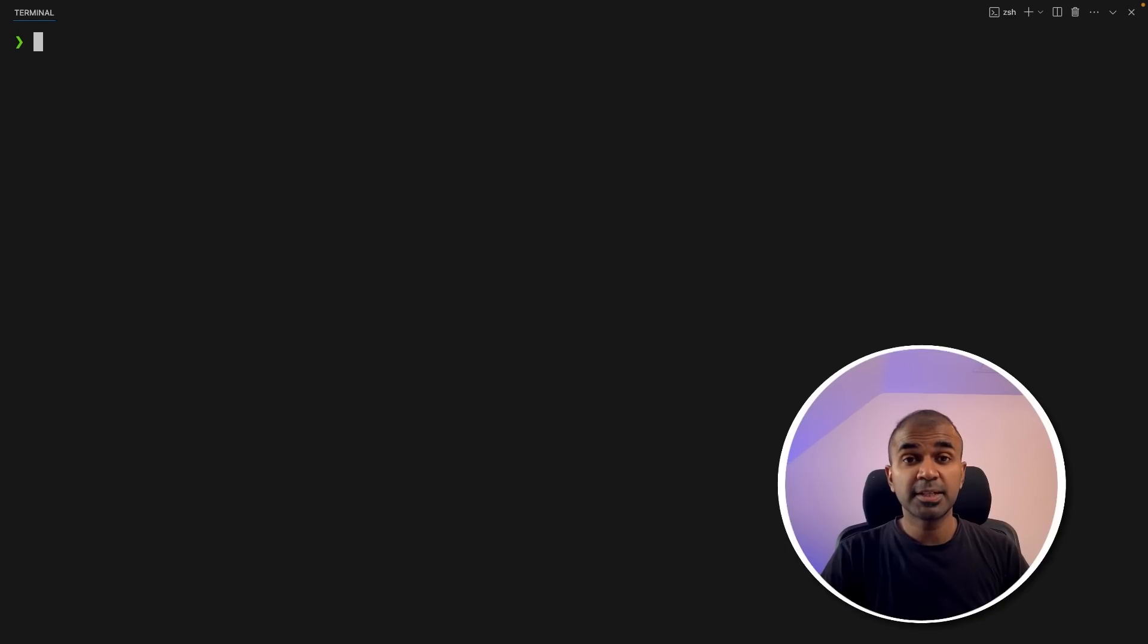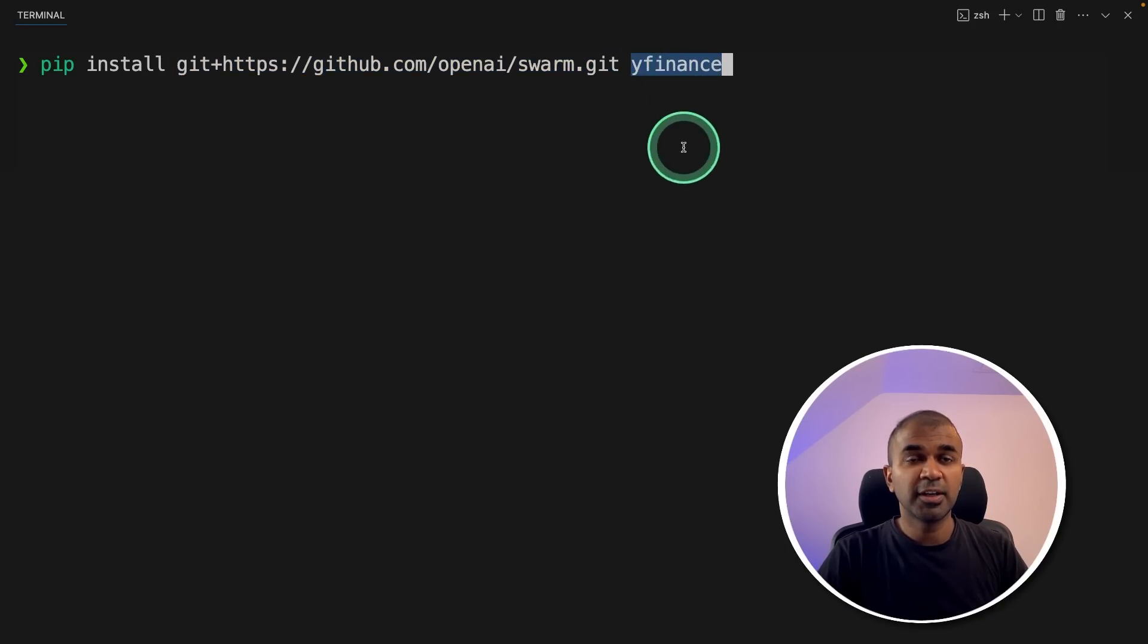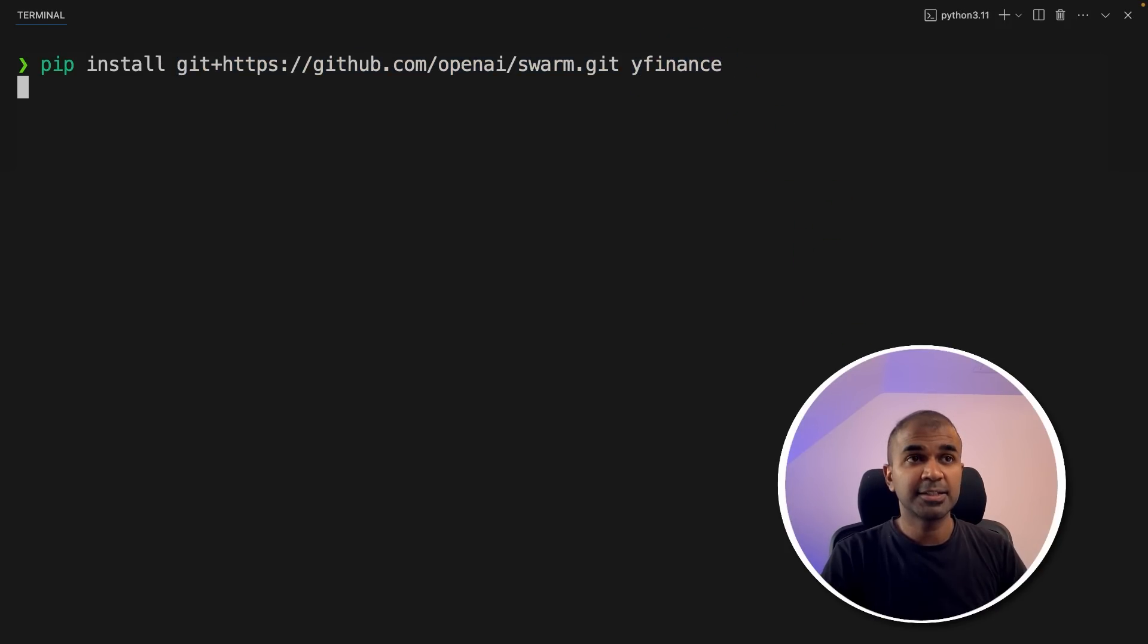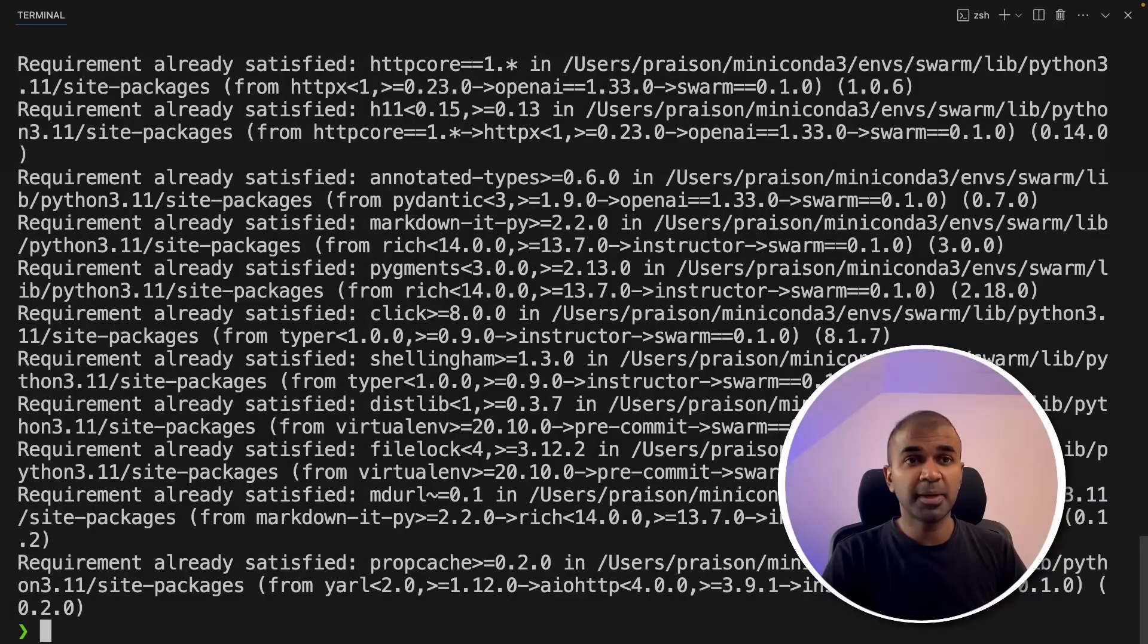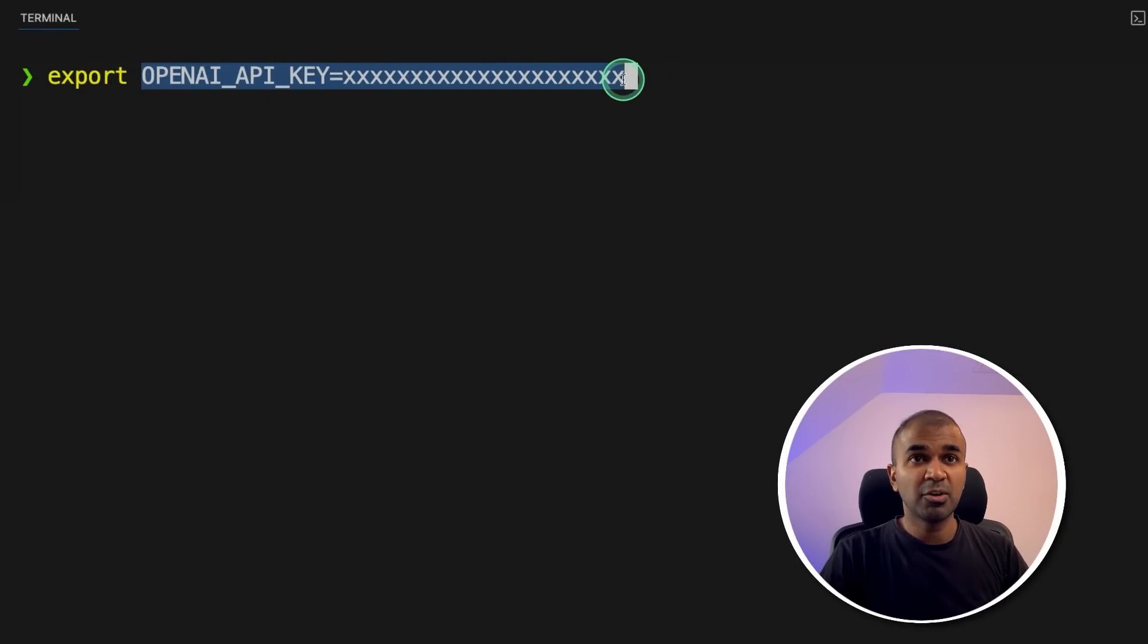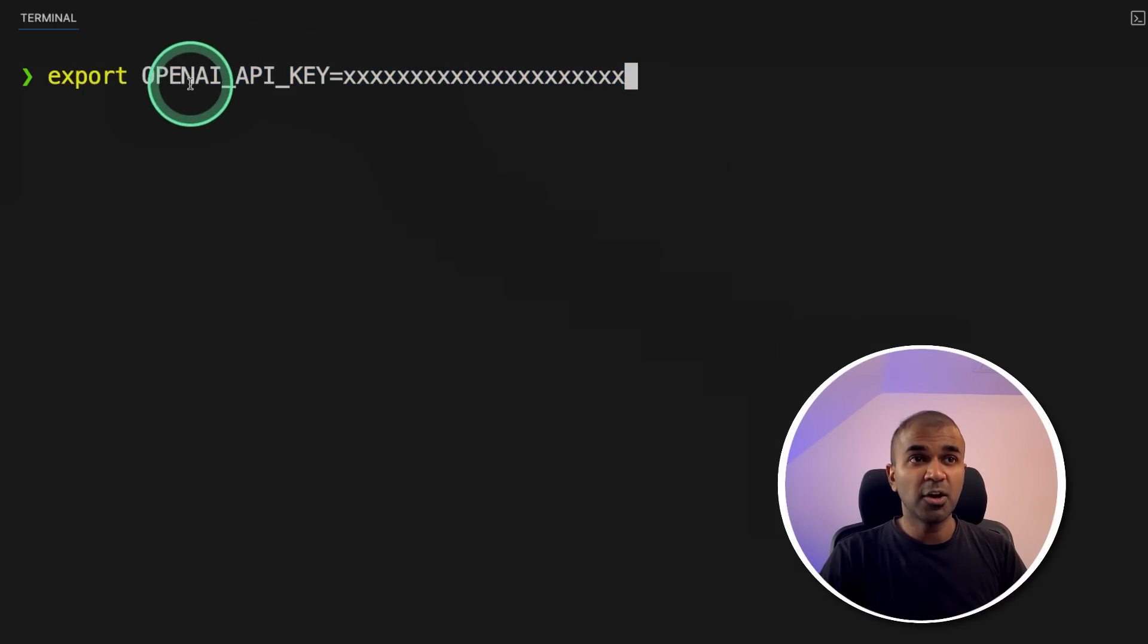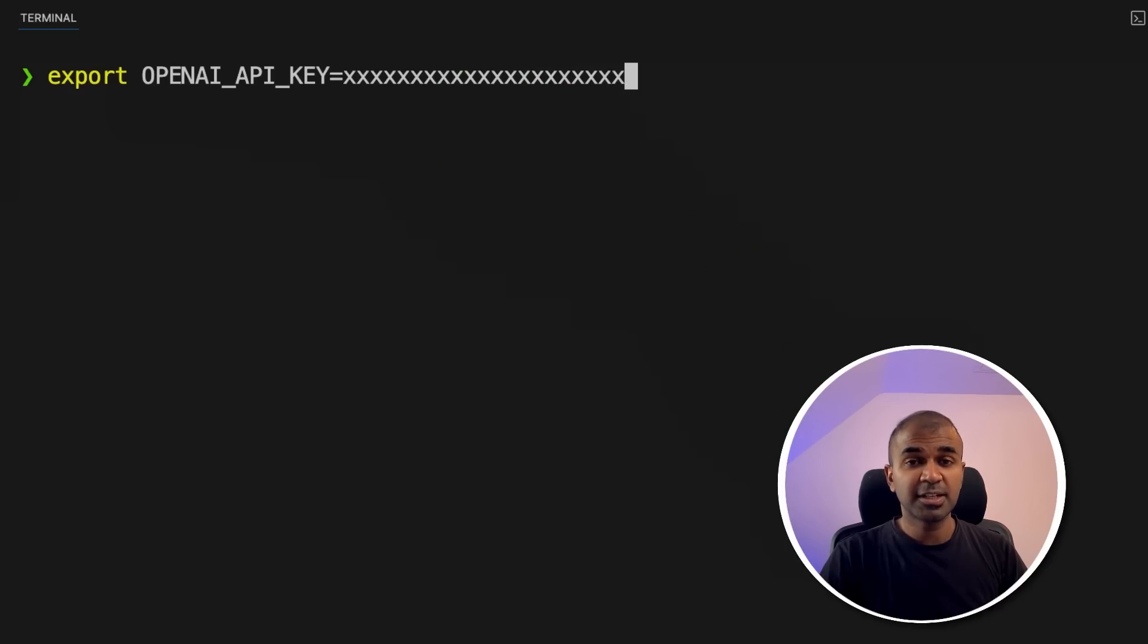So first step in your terminal, pip install this package, and then Yahoo Finance. This is the swarm package. Yahoo Finance is for integrating with stock price API, and then click enter. Now it's installing all the required packages. After this, just export OpenAI API key. This is a large language model or the AI powering this. For now, I'm using the paid version using OpenAI's own model GPT-4o. You can generate this from OpenAI website. After this, click enter.